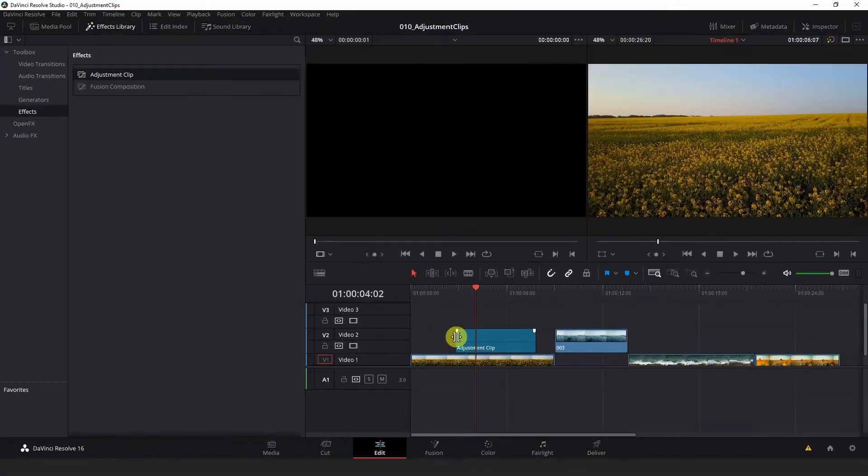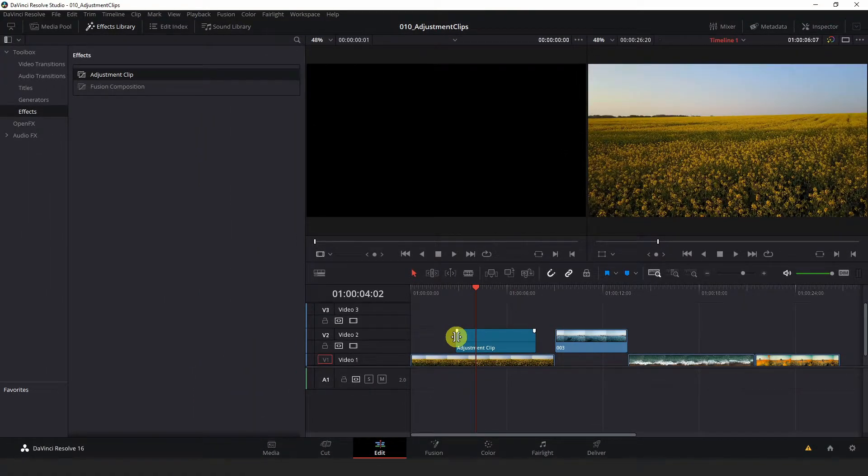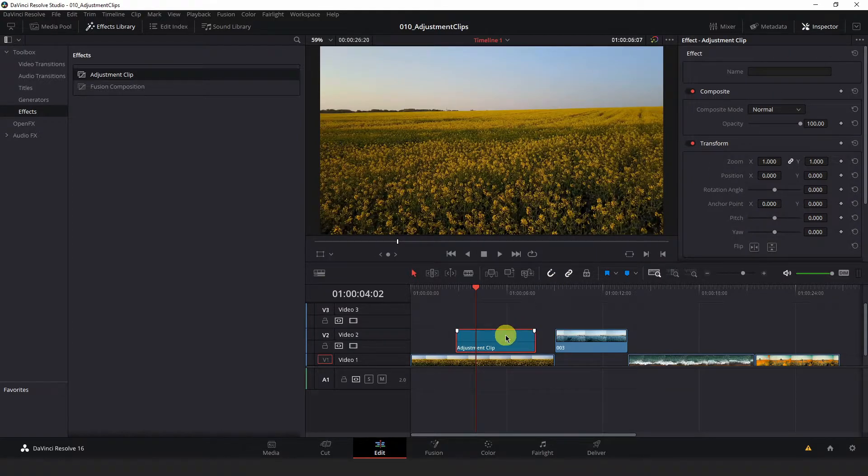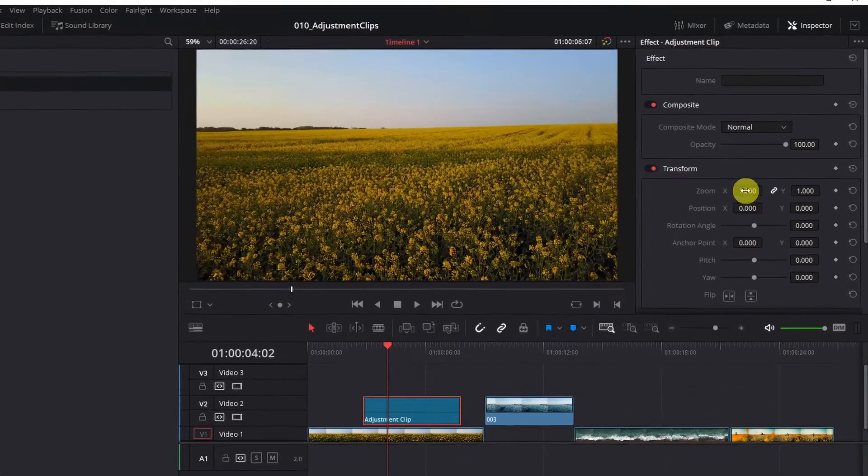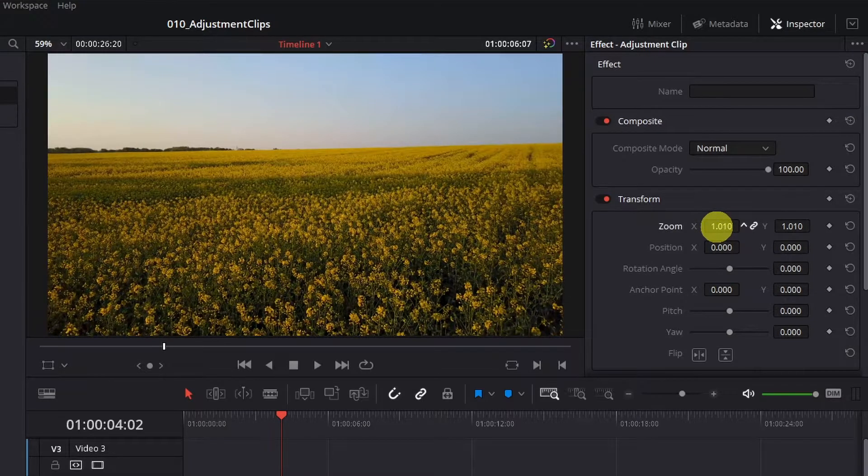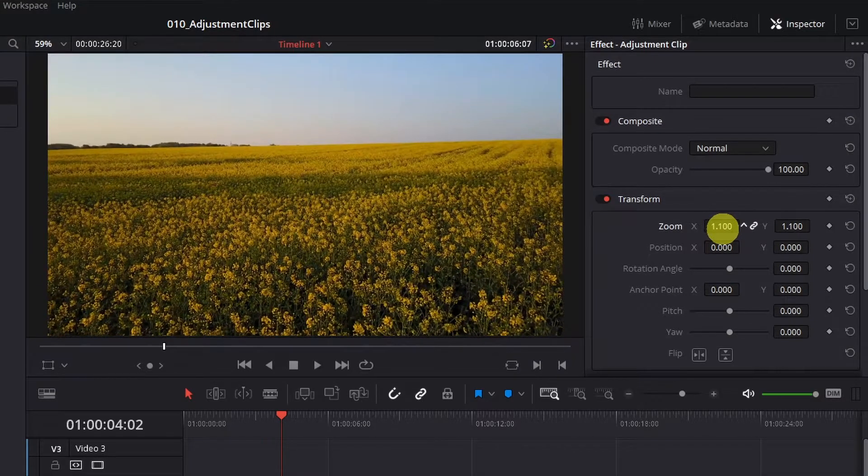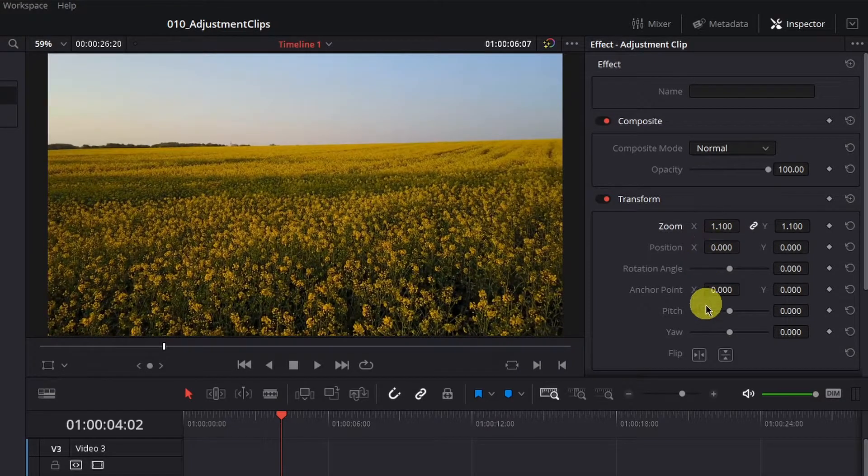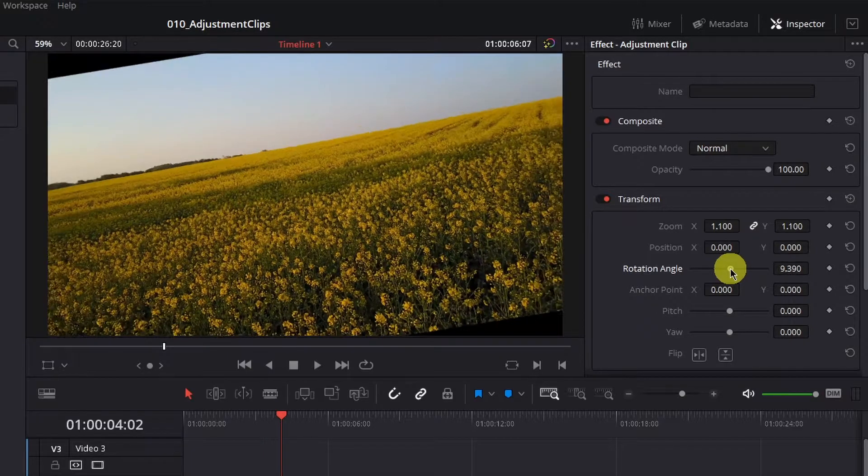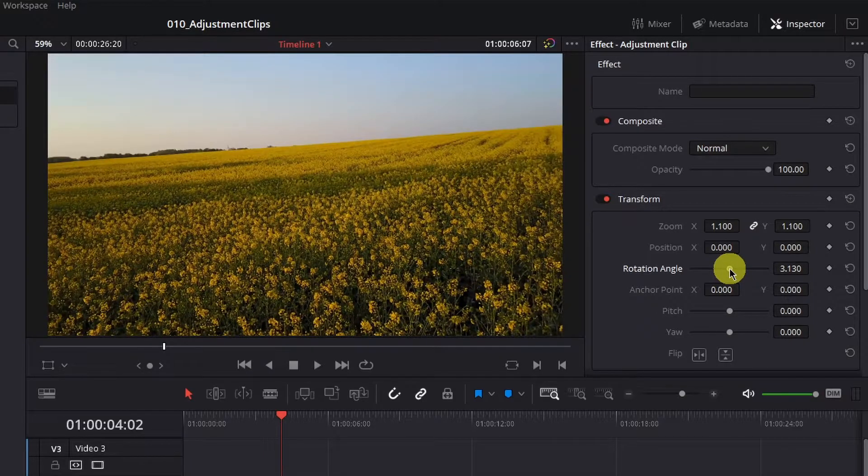Hold left click and drag that above the clip that you want to affect with your adjustment options. Next, you can start playing around with the settings in your inspector for the adjustment clip. I'm going to zoom in slightly and rotate the image just a bit.